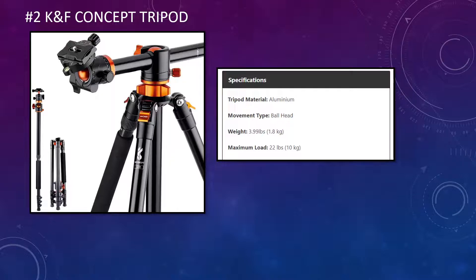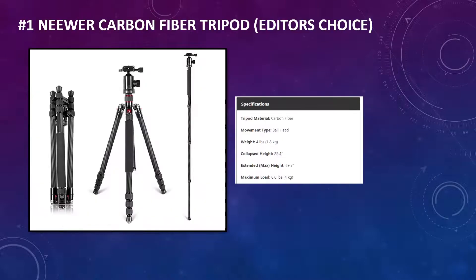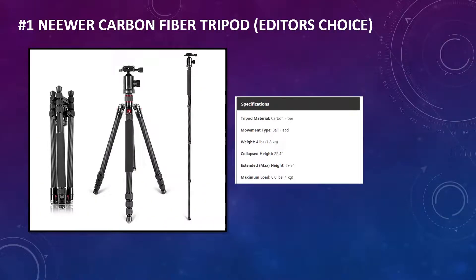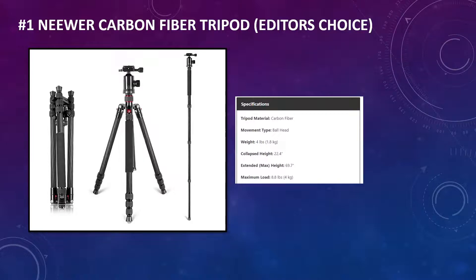So you now probably want to know at number one, what is the recommended tripod for astrophotography? Well, we're going to get onto that right now. This is the Neewer carbon fiber tripod, and this is the editor's choice. It's made of carbon fiber, again, ball head. It's only four pounds, so 1.8 kilograms at a collapsed height. It's 22.4 inches. The extended max height is just shy of 70 inches, and it can take 8.8 pounds or four kilograms.